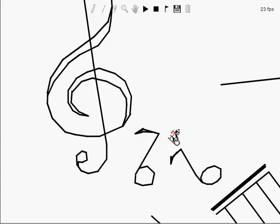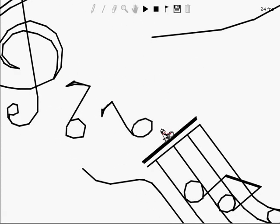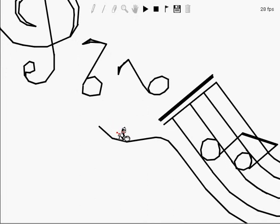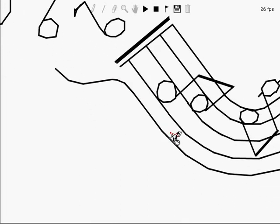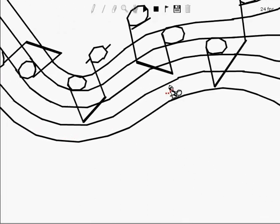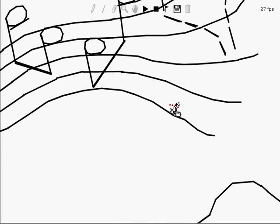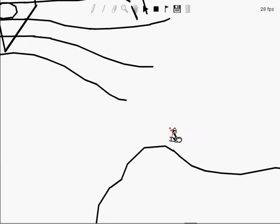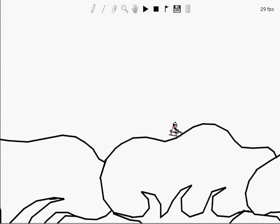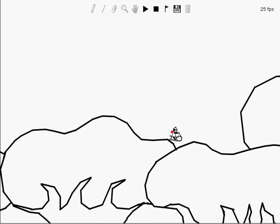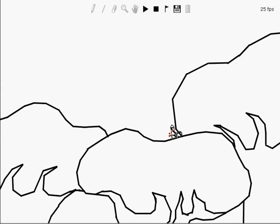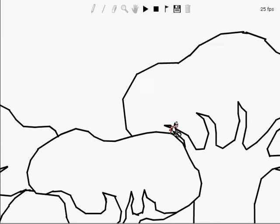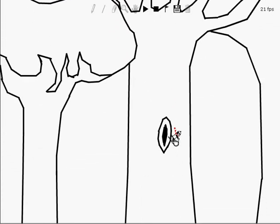And it's whispered that soon if we all call the tune then the piper will lead us to reason. And a new day will dawn for those who stand long and the forests will echo with laughter.